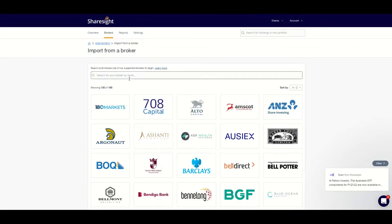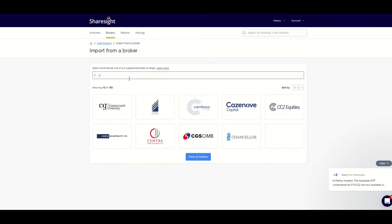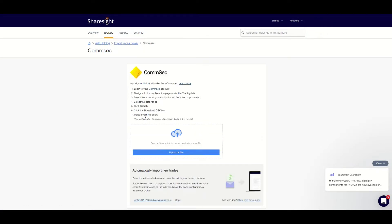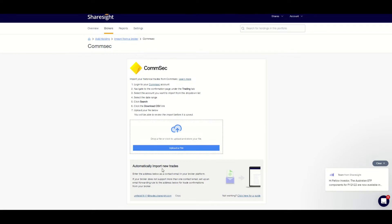Not needing to share my online broker passwords to make this import work is one of my favourite reasons for using Sharesight, as I really dislike sharing passwords and other login details to online websites. I was initially hesitant to use Sharesight until I learned how this automatic import works. In my case my broker is CommSec, and when I select CommSec it gives me directions to download my transaction history. Once I download the report I just need to upload the data into Sharesight and then it is done — easy.